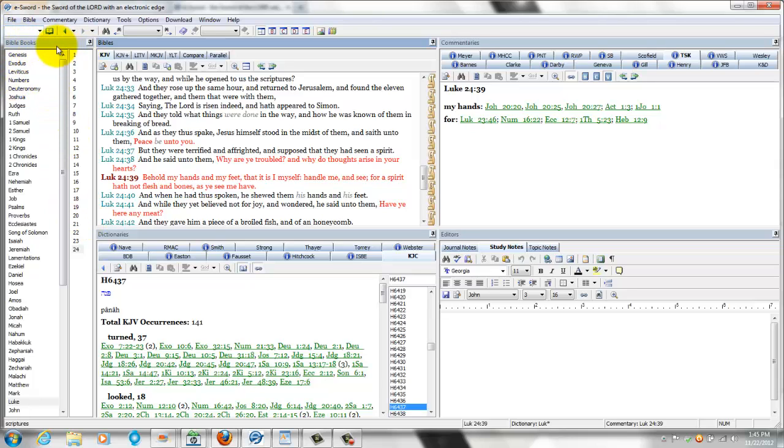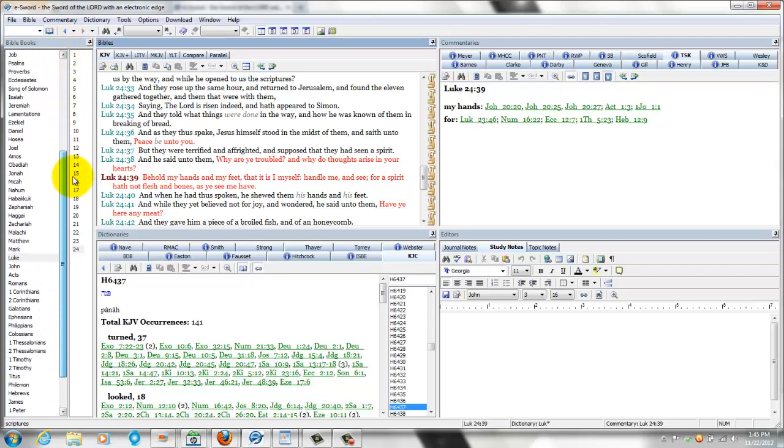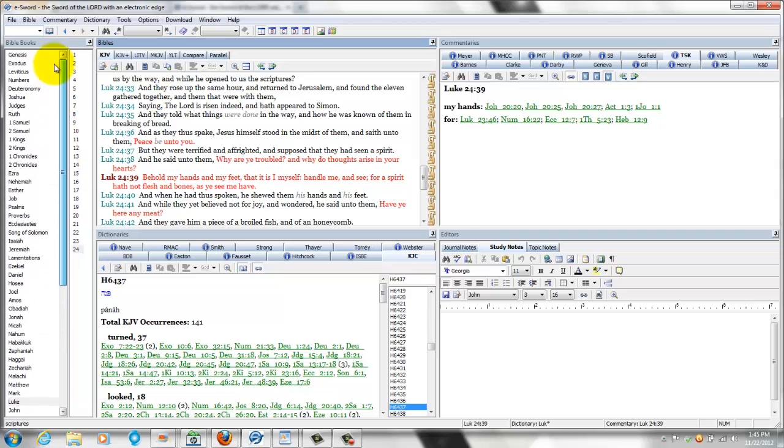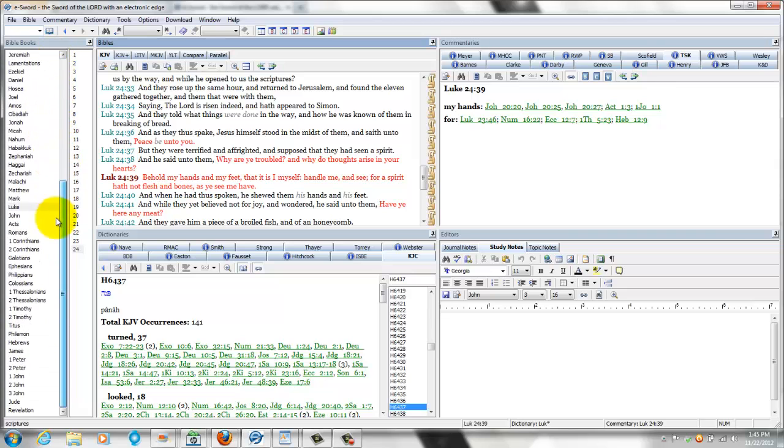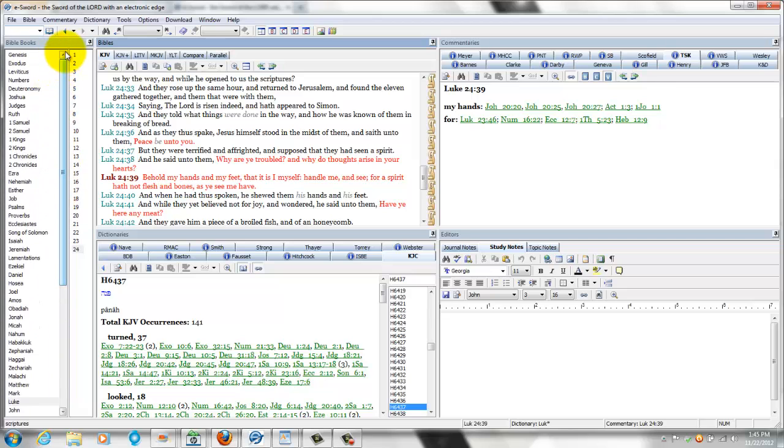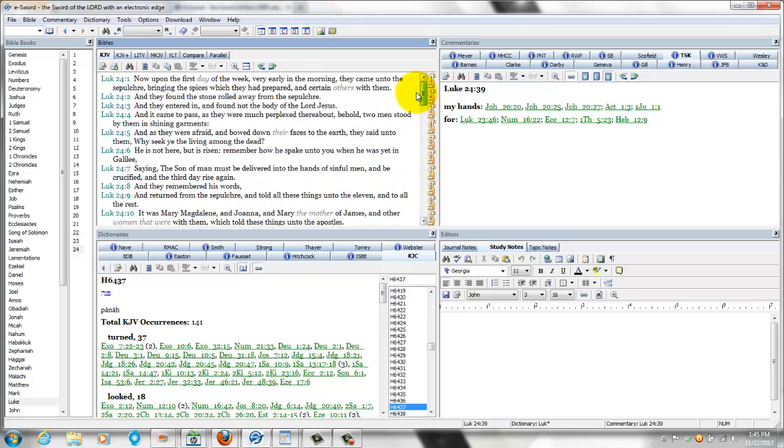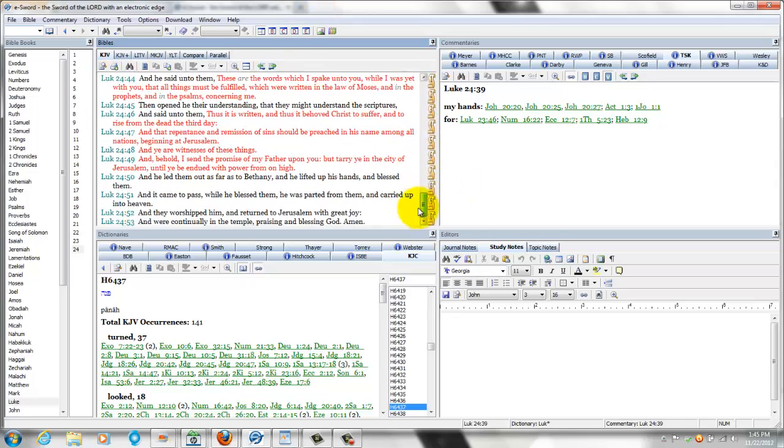Here's the Bible books on the right hand side of the screen. It gives you all the books, and these are the chapters here. And this is where the text occurs from.